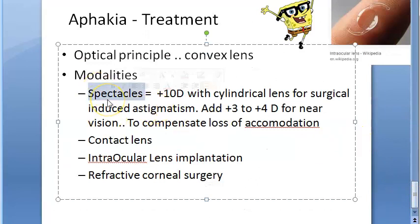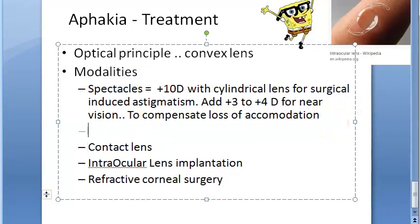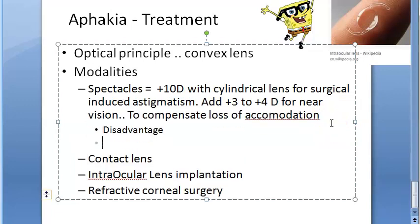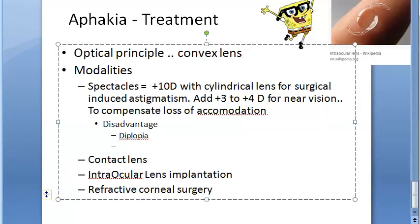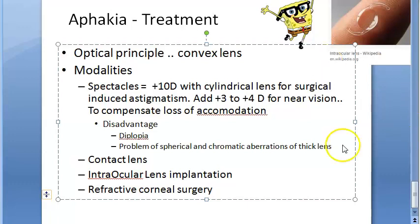The disadvantages of spectacles: the image will be magnified by 30%, making it not useful in unilateral aphakia. It can produce diplopia - double vision. Cosmetically it is not preferred. In unilateral aphakia, the 30% magnification mismatch between eyes causes significant problems.